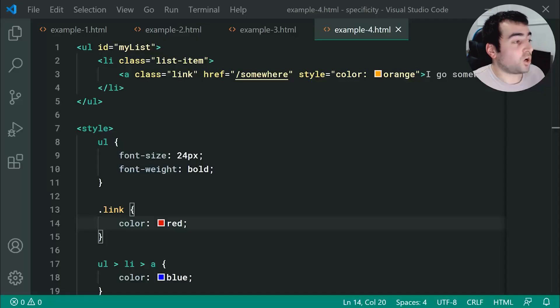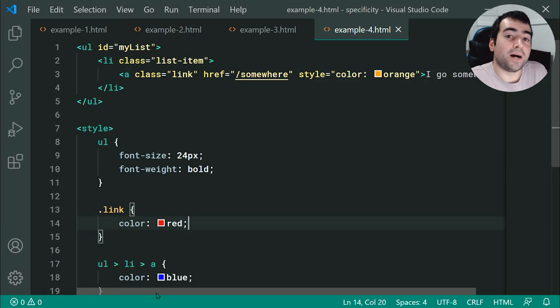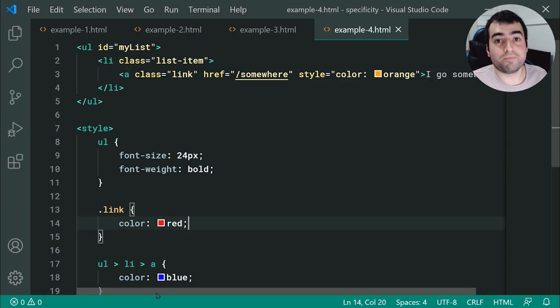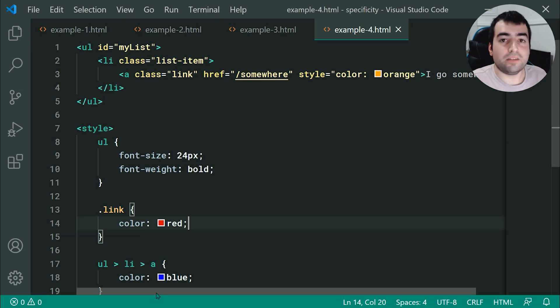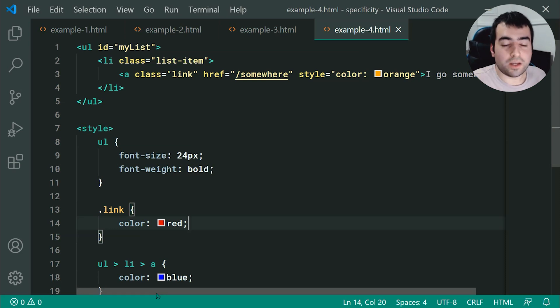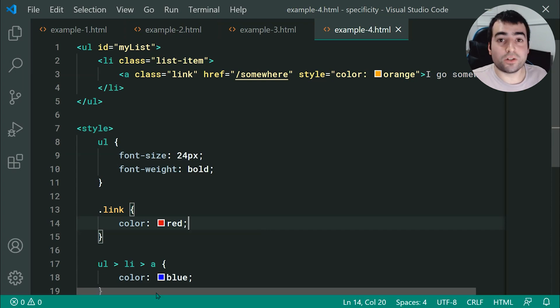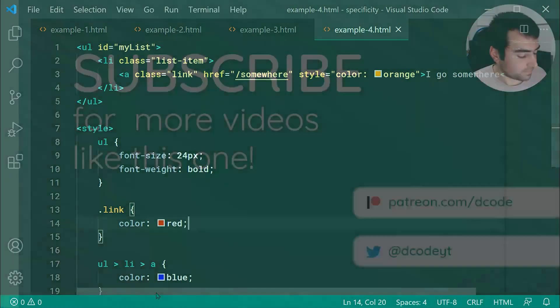Inline styles are quite powerful, but they don't beat !important. That right there is CSS specificity. Please leave any questions in the comments section below and I'll try my best to answer them. Thanks for watching, guys, and I'll see you later.